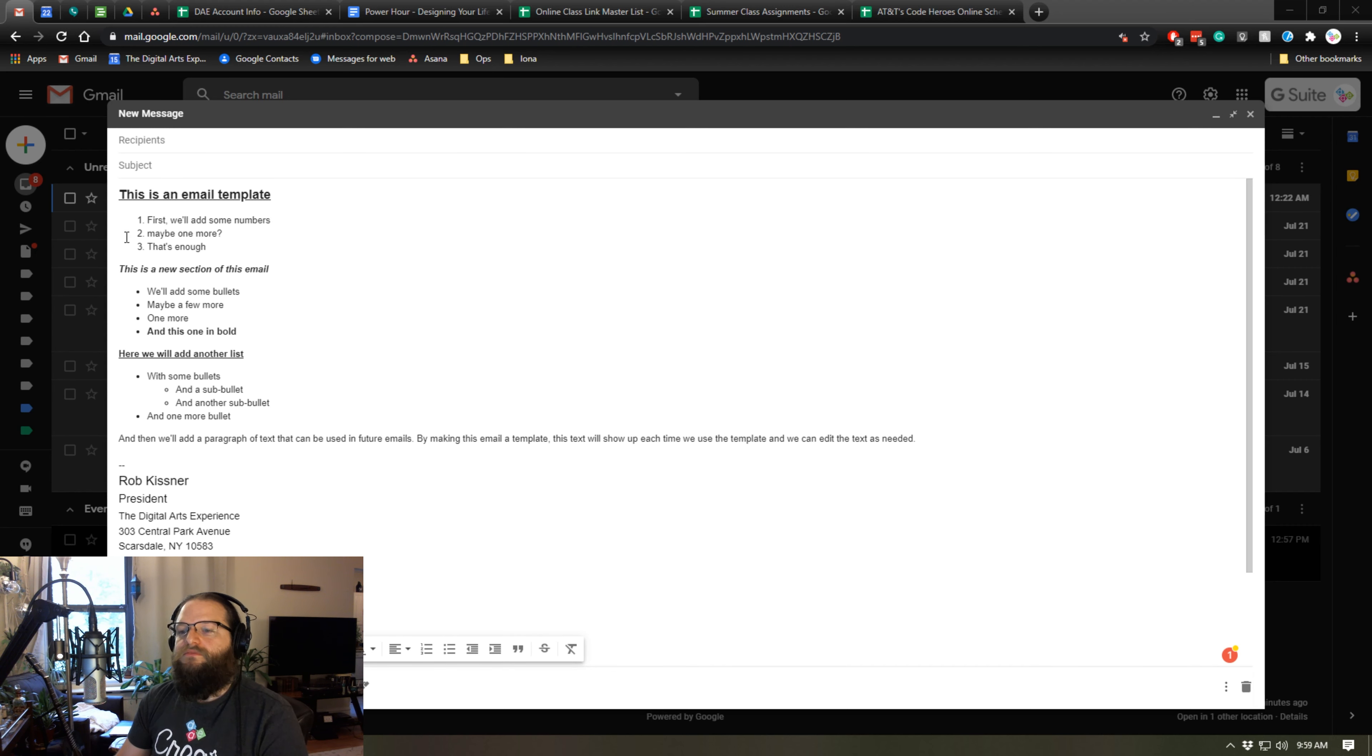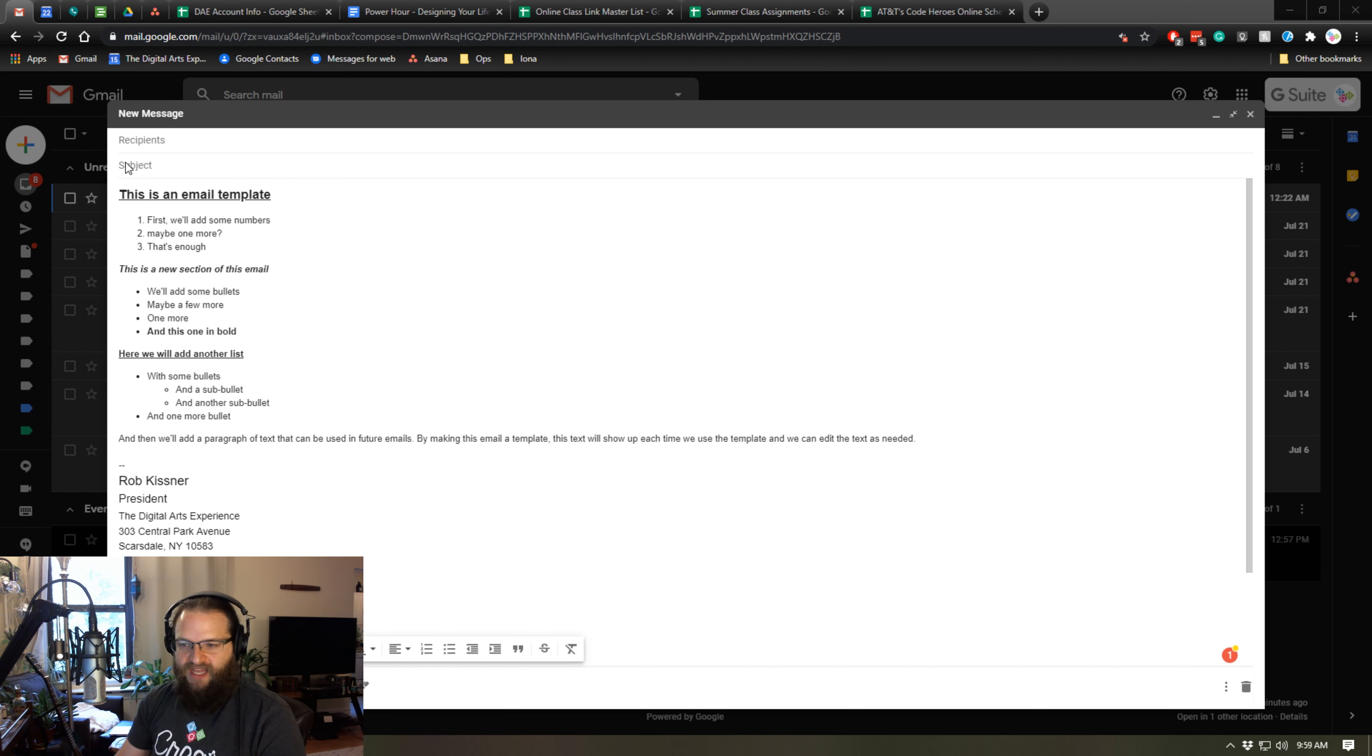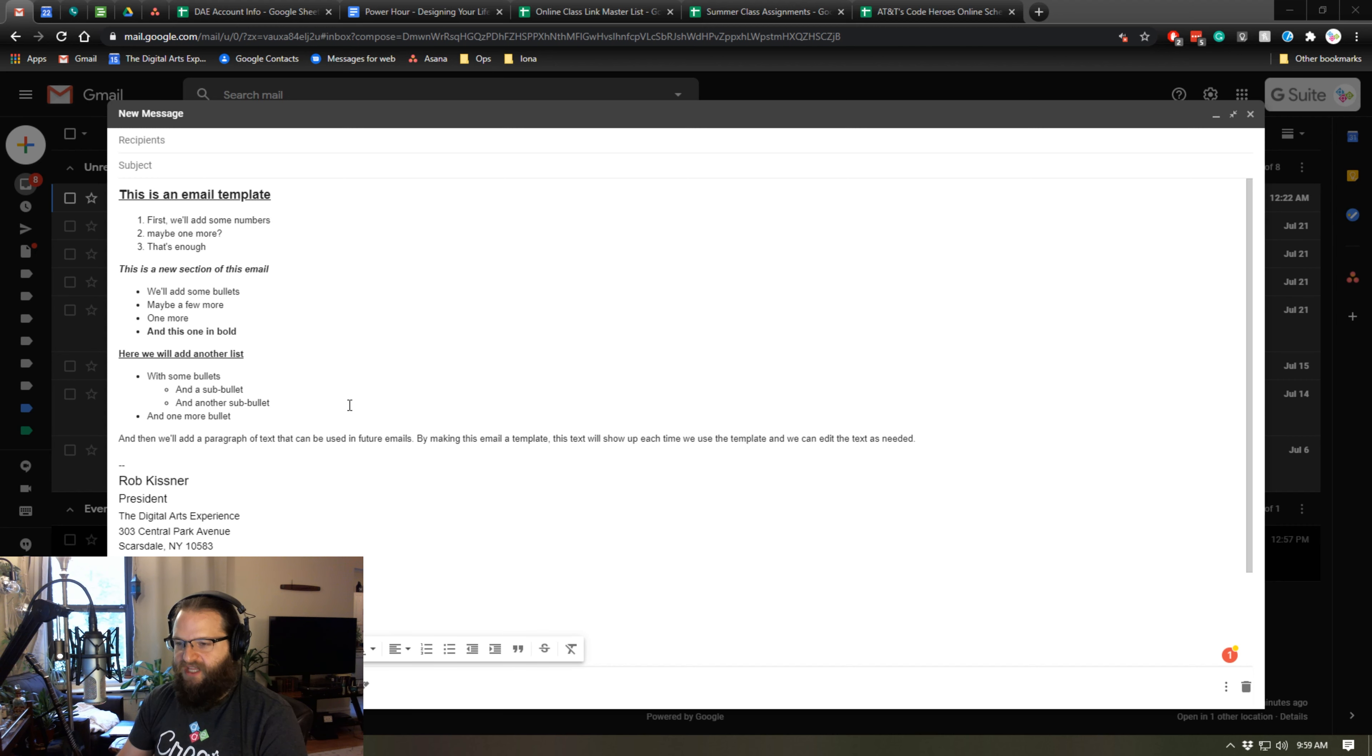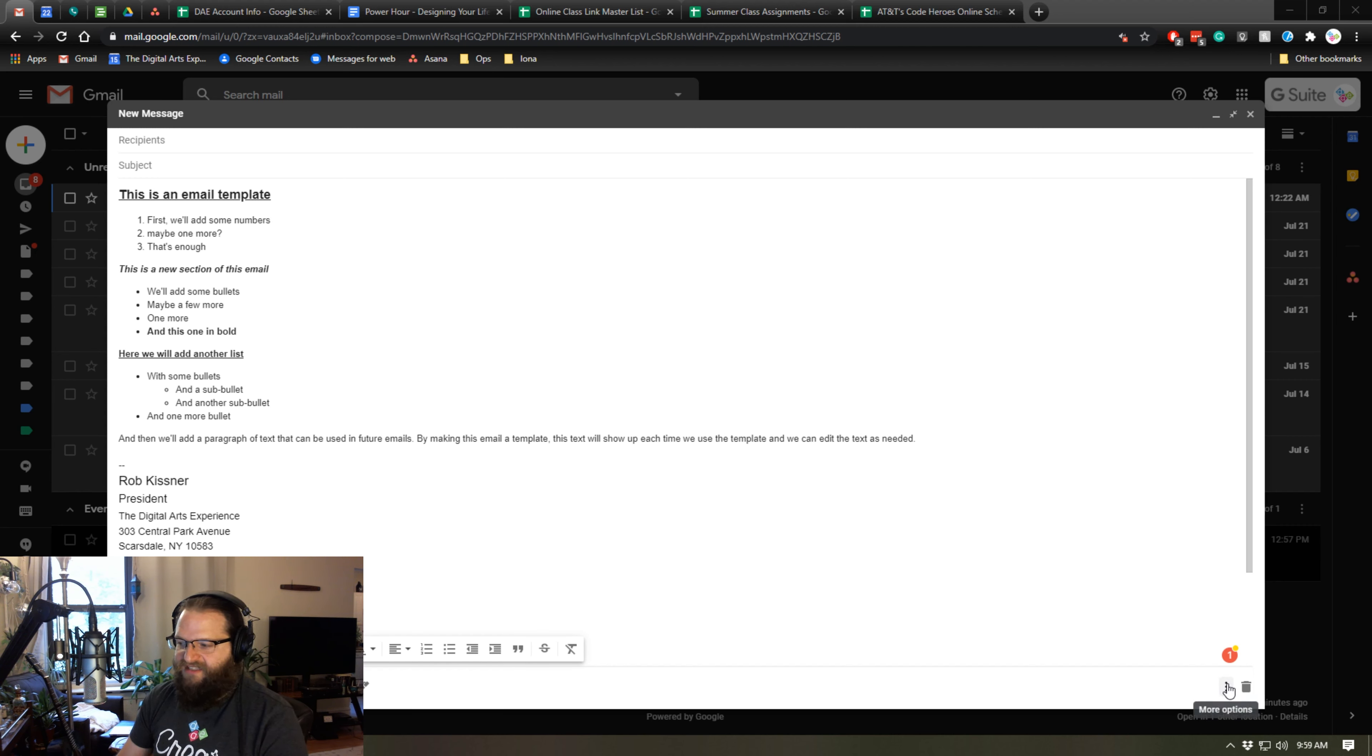So to do so, set up your email with all the formatting that you need. As I mentioned, I have this one all set up with all the formatting that I need for my template, and then I simply come down to the bottom right side to the three dots that says more options.